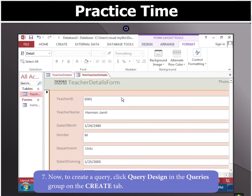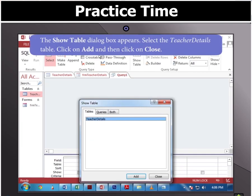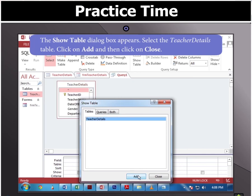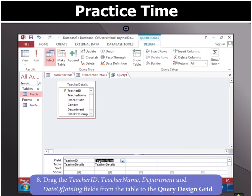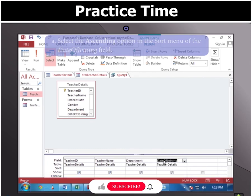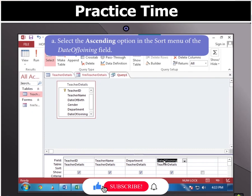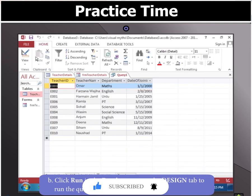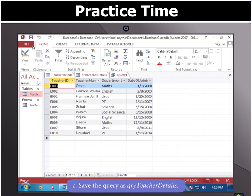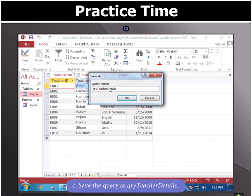Now to create a query, click query design in the queries group on the create tab. The show table dialog box appears. Select the teacher details table, click on add and then click on close. Then drag the teacher ID, teacher name, department and date of joining fields from the table to the query design grid. Now select the ascending option in the sort menu of the date of joining field. Then click on run in the results group of the design tab to run the query. Finally, save the query as QRY teacher details.